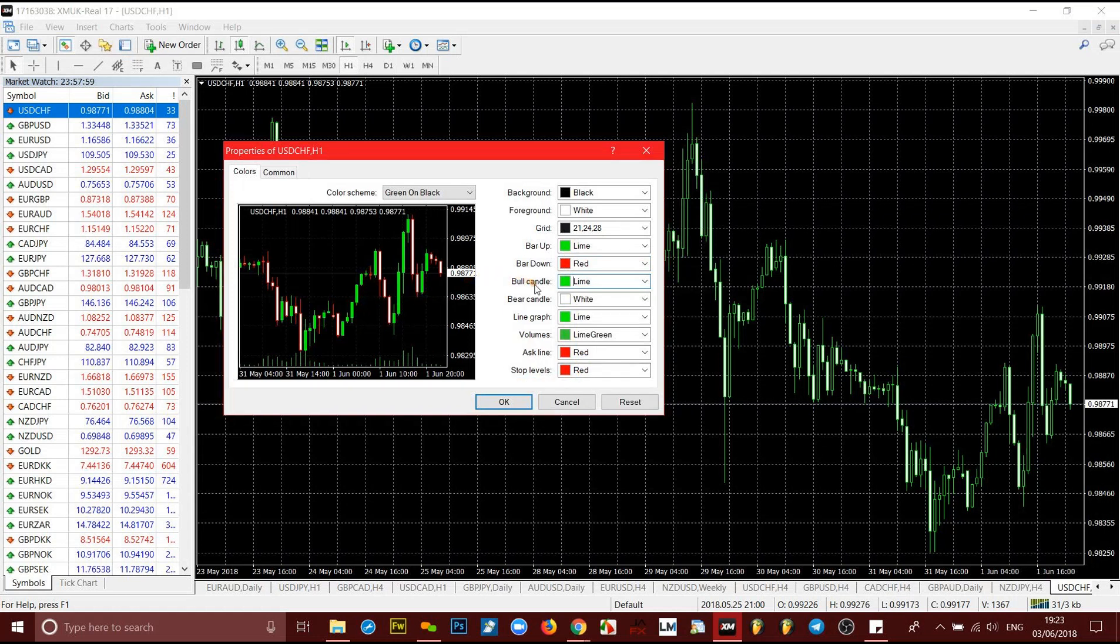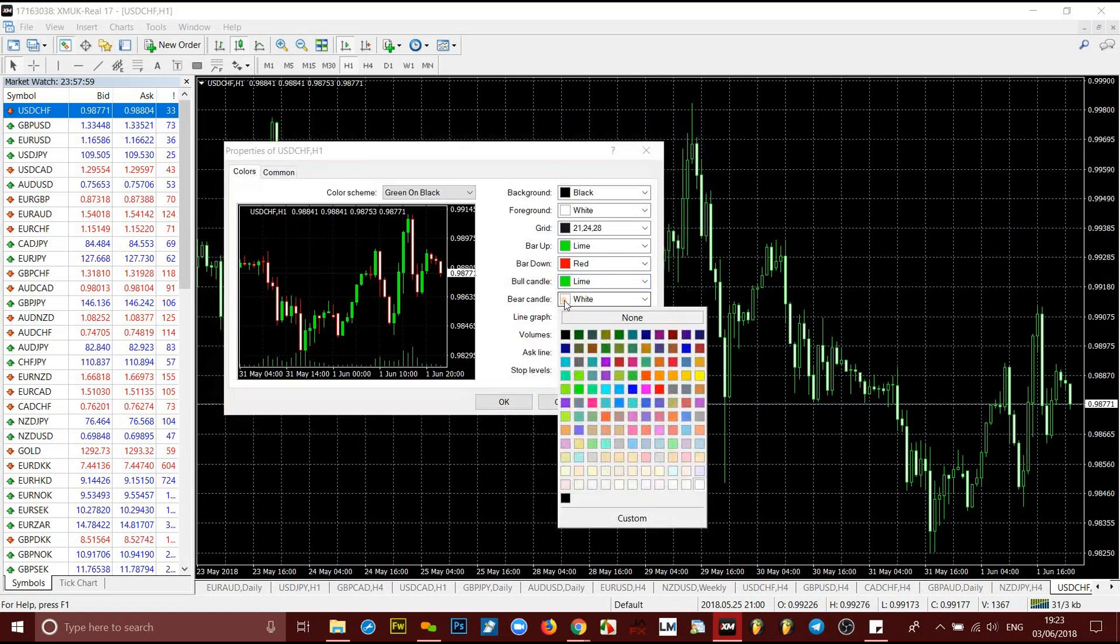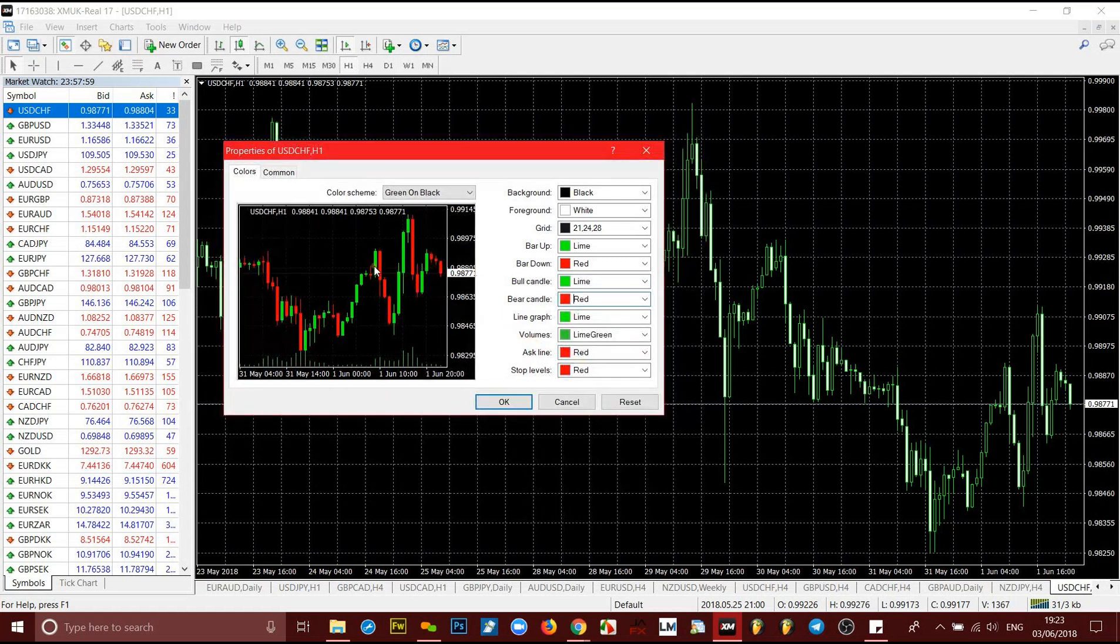You want to come to the bear candle, which is the one coming down. Now the one we initially changed to red, the outline was red, so now we want the inside to be red as well, the same color as the bar down. Come here, change that, this is red. Now you already have that there, so it's all set up.